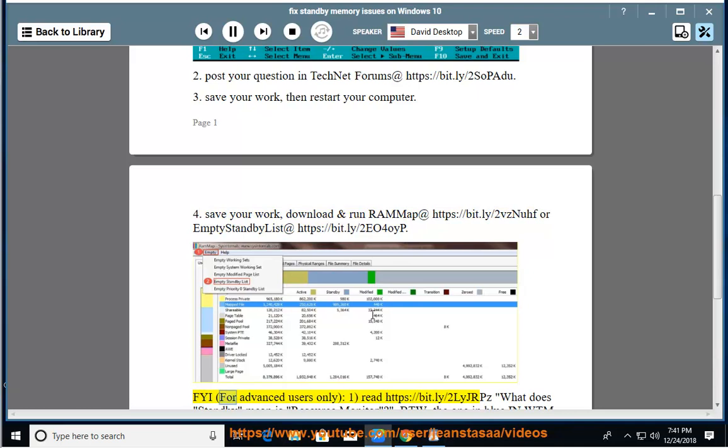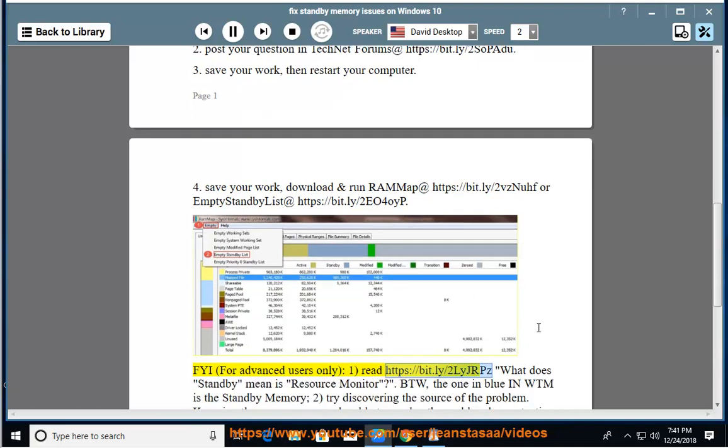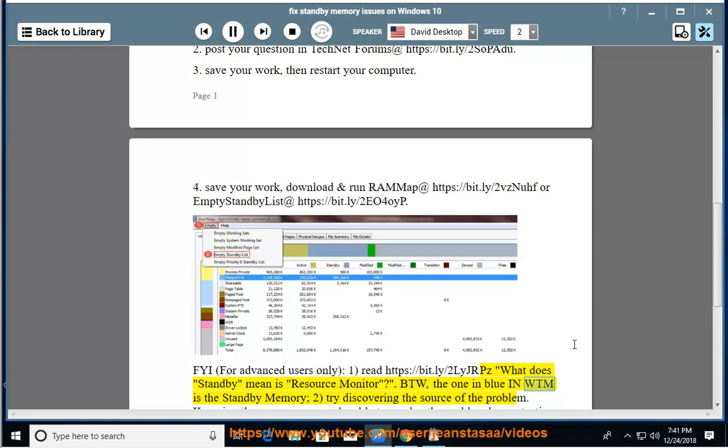FYI, for advanced users only: 1) Read https://bit.ly/2LyJRPz - 'What does standby mean in Resource Monitor?' BTW, the one in blue in WTM is the Standby Memory.